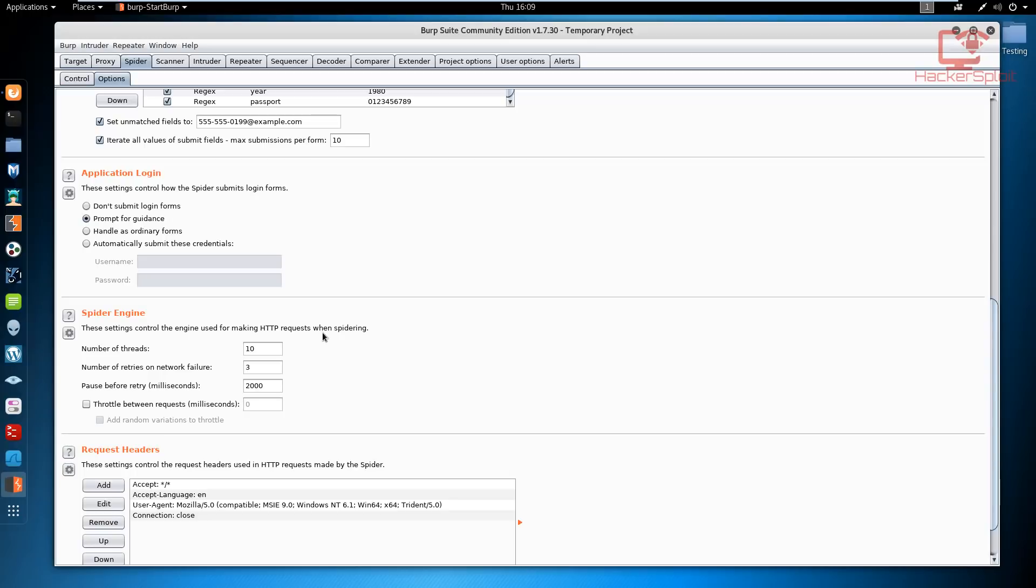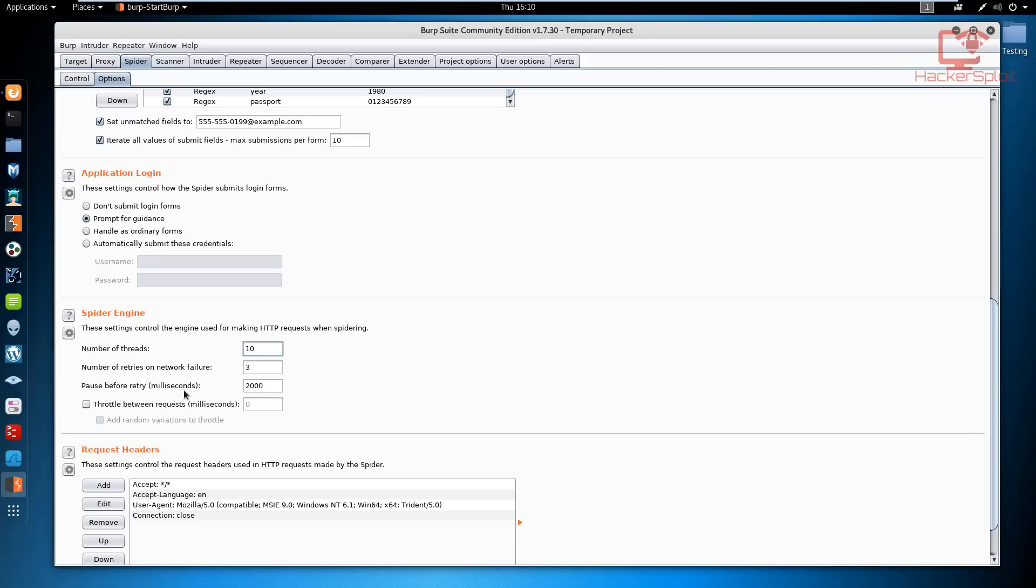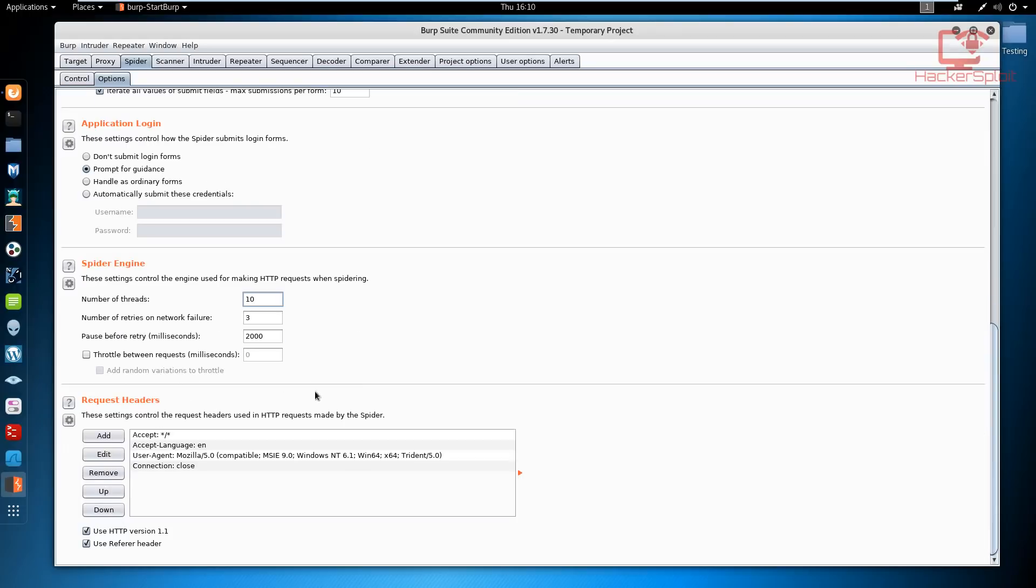When we talk about the spider engine, these settings control the engine used for making HTTP requests when spidering. This allows you to change the number of threads you want to use. As you can see right now it's at 10. What I would recommend is keeping it within the range of two to five or you might cause the web application to slow down. These are more advanced settings that you can use depending on timing.